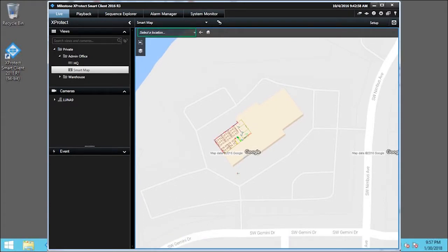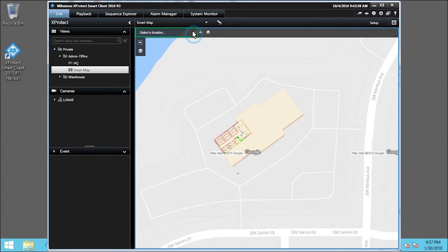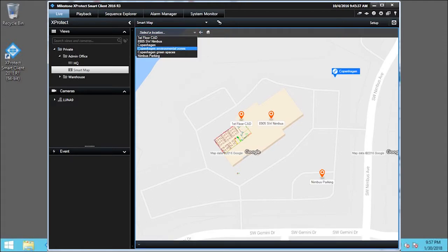Another way to navigate is using saved locations. First, click the Select a Location drop-down list. Locations from anywhere in the world are easy to access. We'll click Copenhagen Environmental Zones.